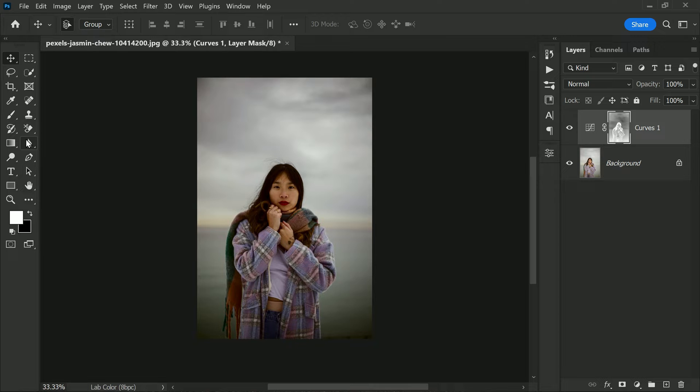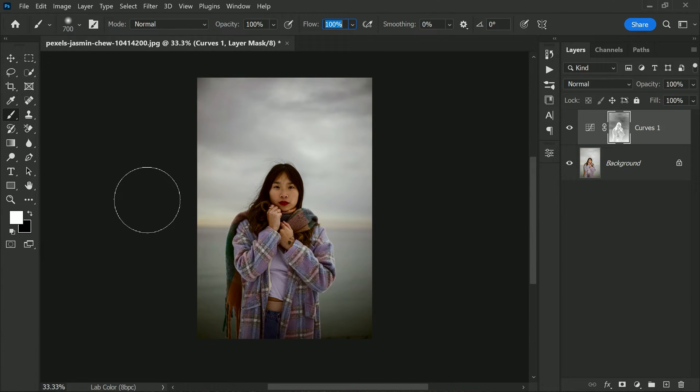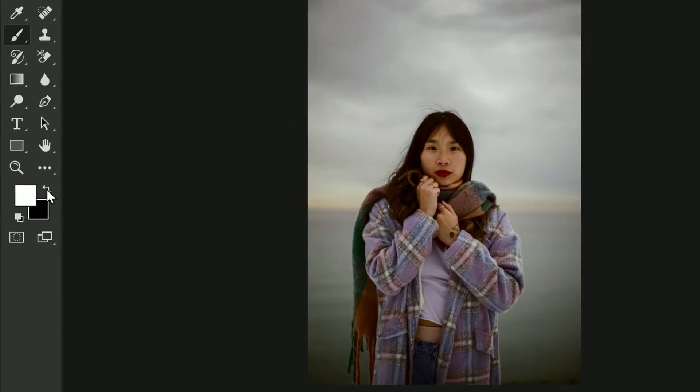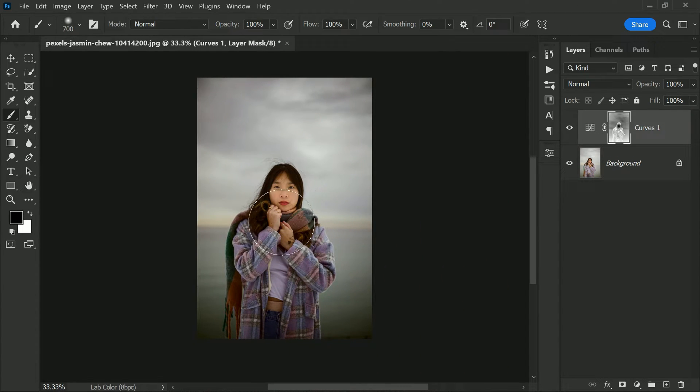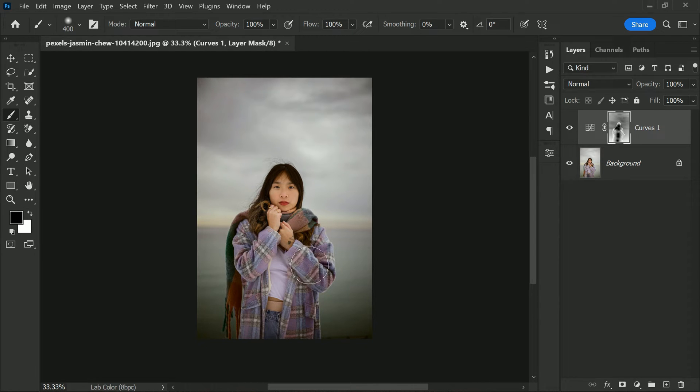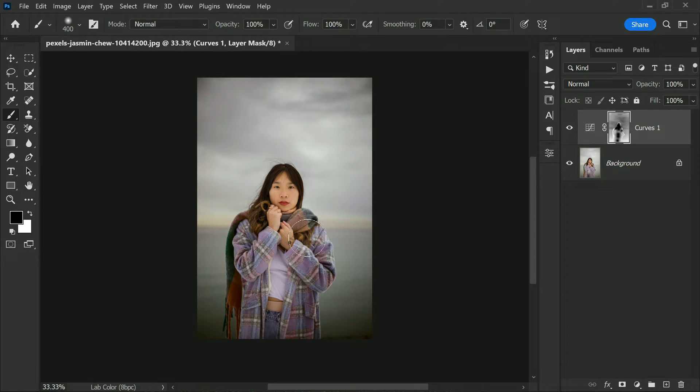When editing photos, we want to make sure all elements of the image look their best. In this case, as we're darkening the sky, we don't want to accidentally make the subject's face look too dark or underexposed. So to fix this, take a soft round brush and set all the brush settings to their maximum level. We want the brush to be as soft as possible so that the effect looks natural. Next, set the foreground color to black. This is important because we want to remove the effect we just applied to the sky from the subject's face and other areas. Now carefully paint over the skin areas, the subject's dress, and hair. You'll see that the effect of the curve adjustment layer is removed from those areas.